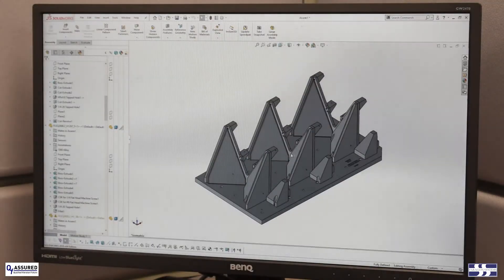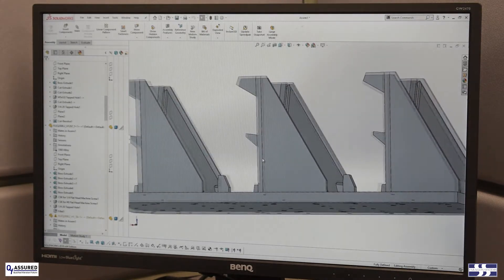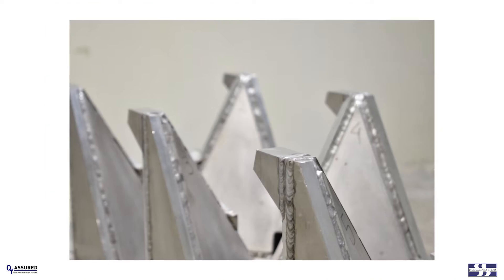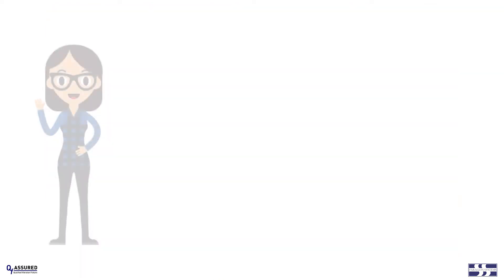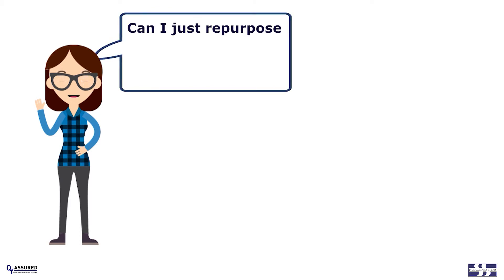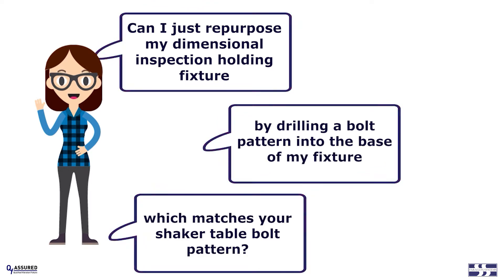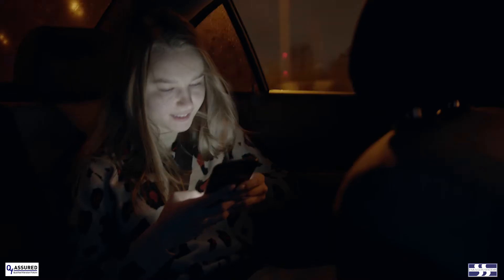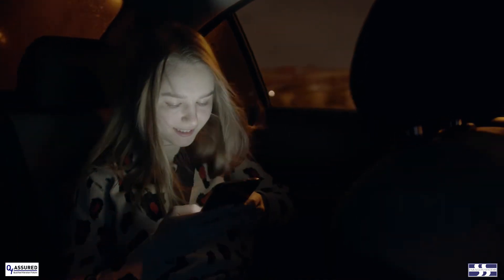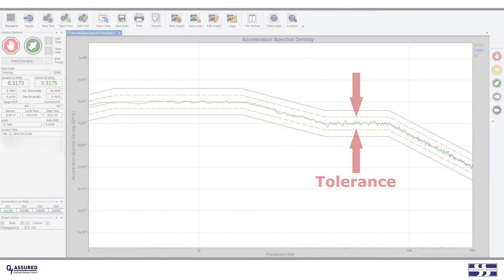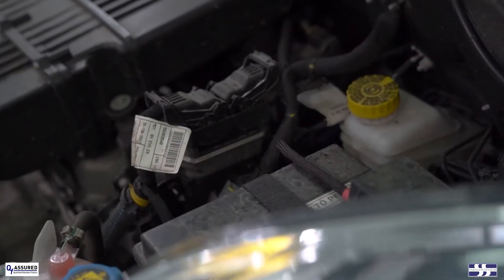Since very few client devices are designed to be directly attached to a vibration shaker, before we start a vibration project, we ask each client if they will provide an appropriate vibration fixture or if they would like Paragon Systems Testing to design, fabricate, and qualify one for them. Without vibration fixture performance expertise, clients will occasionally ask: can I just repurpose my dimensional inspection holding fixture by drilling a bolt pattern into the base that matches your shaker table bolt pattern? Frequently, for small short devices tested at very low frequencies, this holding fixture approach may actually work. But that's usually not the case for tests performed at higher frequencies and especially for larger devices.